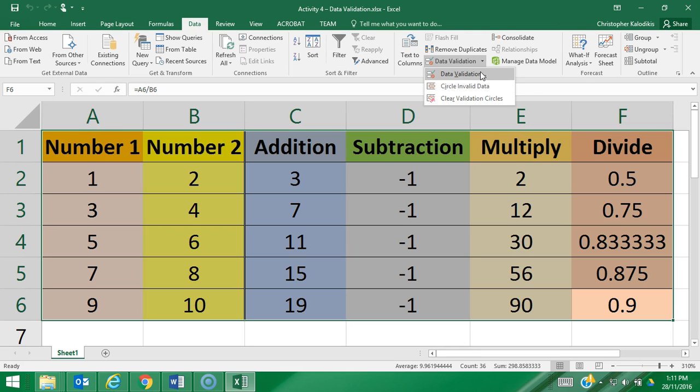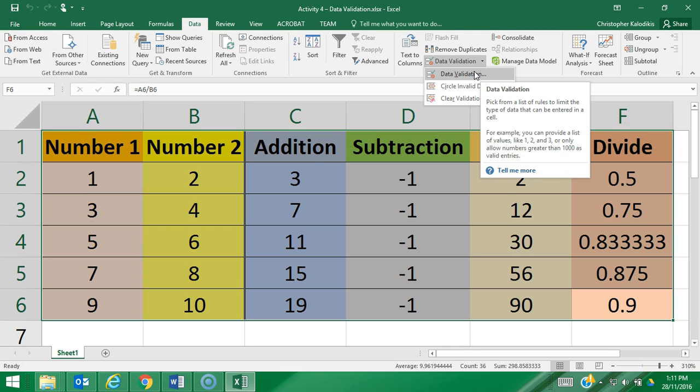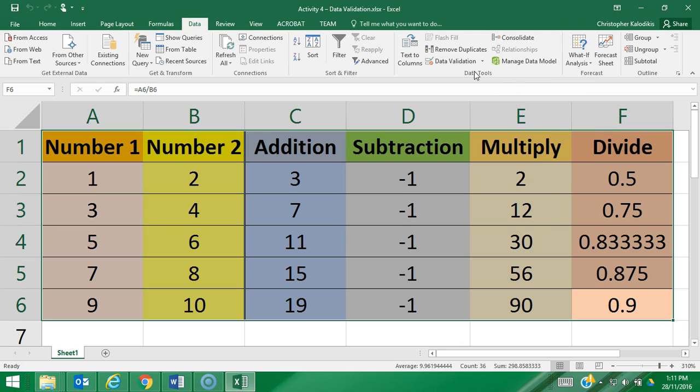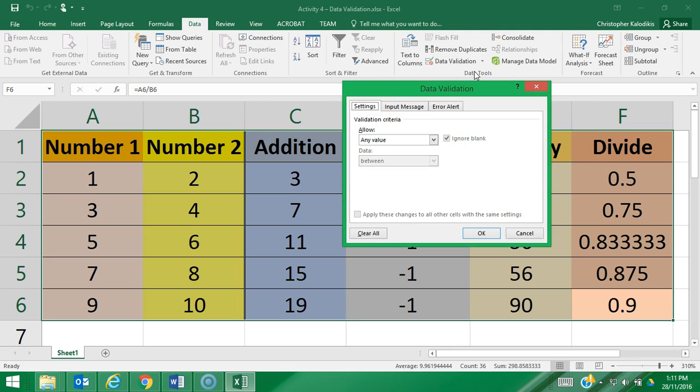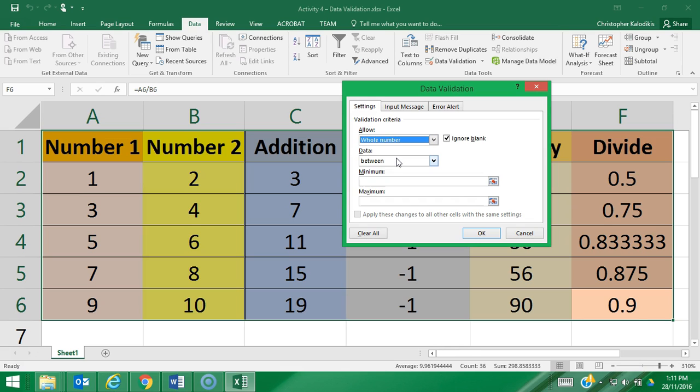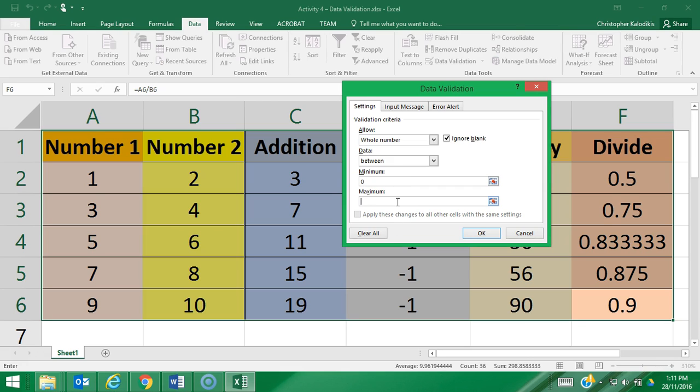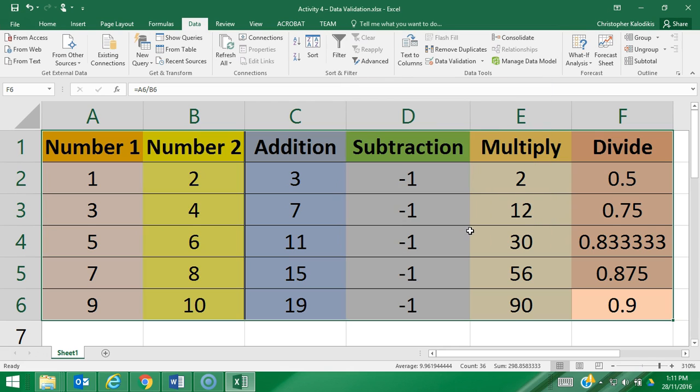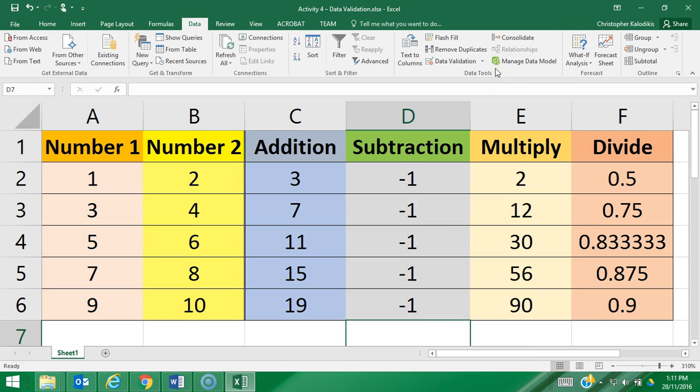Then go data validation and click on the top option which is data validation. Here I'm going to set my rules. What I'm going to put as my rule is I'm going to look for whole numbers, which means no decimal points, between the values of zero and 100, and I'm going to go okay.